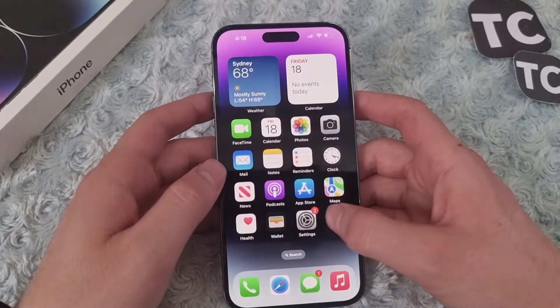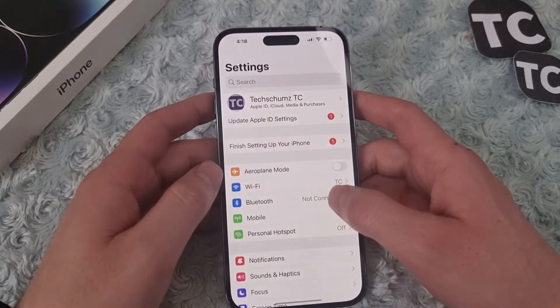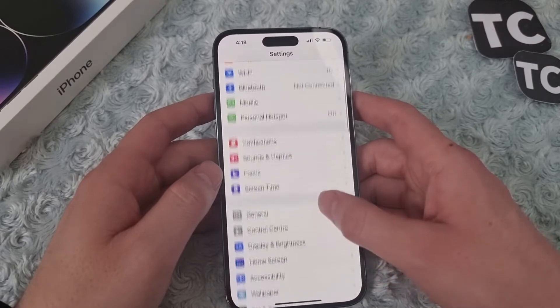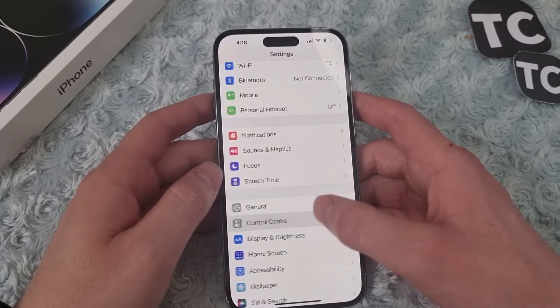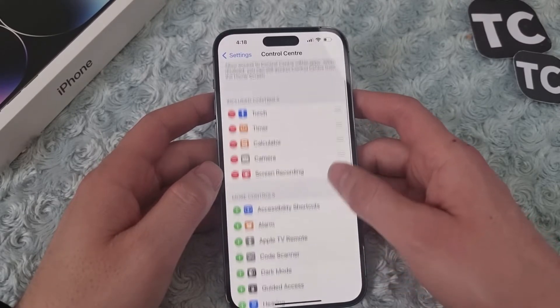First, go to the Settings app. In Settings, scroll down and tap on Control Center.